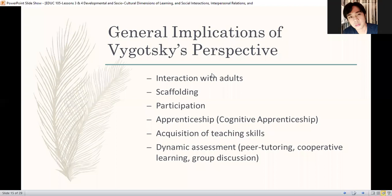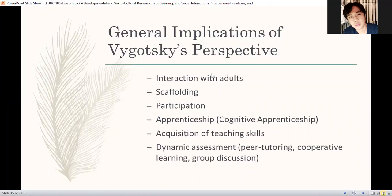The general implications of Vygotsky's perspective. First, make sure that there is interaction with adults — sino ang adult sa classroom? Ikaw, teacher. But here, adult when it comes to experience — kunyari experience in teaching, mas maalam ka. So that's what we mean by adult here: the more experienced one. It's not about the age. Meron kasi yung matatanda na walang pinagkatandaan. It depends on the expertise — adult when it comes to experience, adult when it comes to expertise.